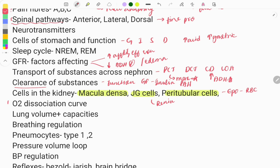The oxygen dissociation curve is also a very important must-do topic. Questions are asked on the shape — it is a sigmoid shape — and on the factors which cause left shift versus right shift of the curve. You need to know all the factors causing left and right dissociation.